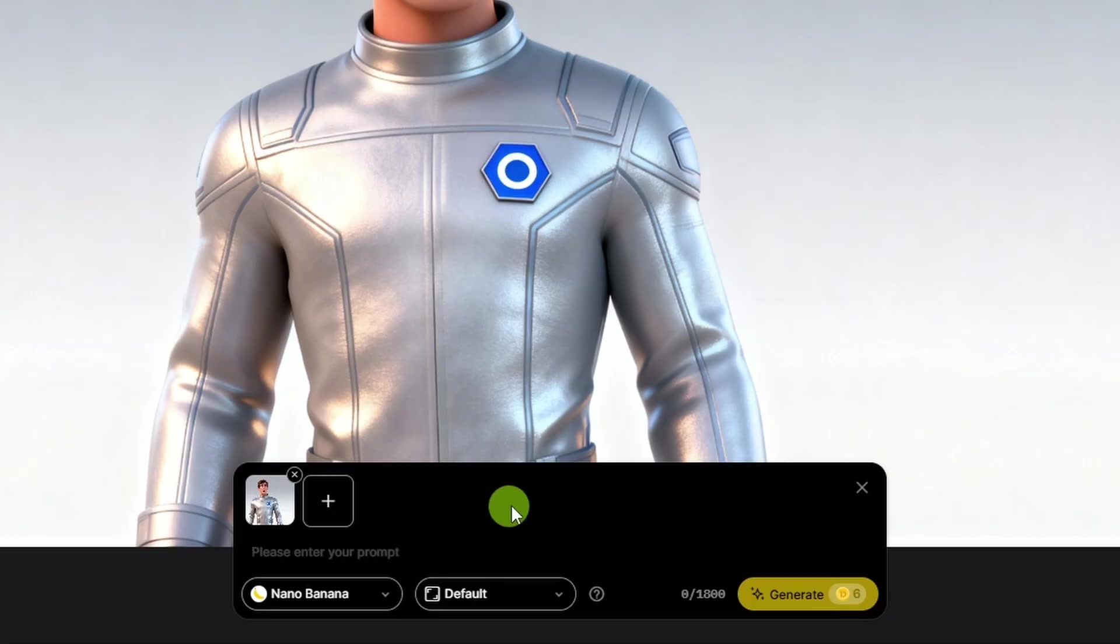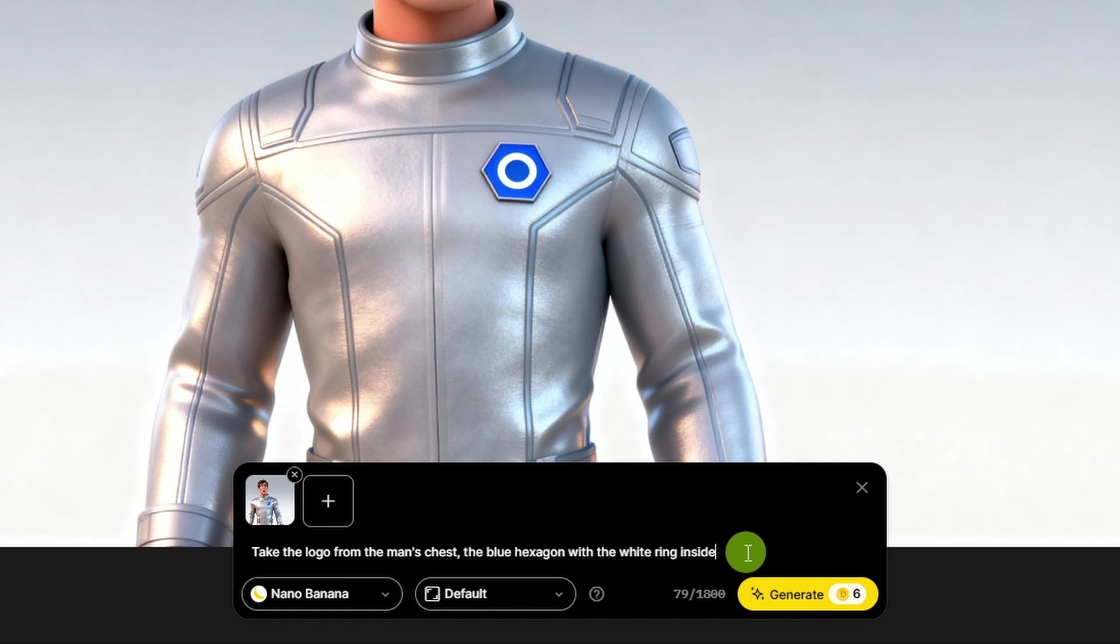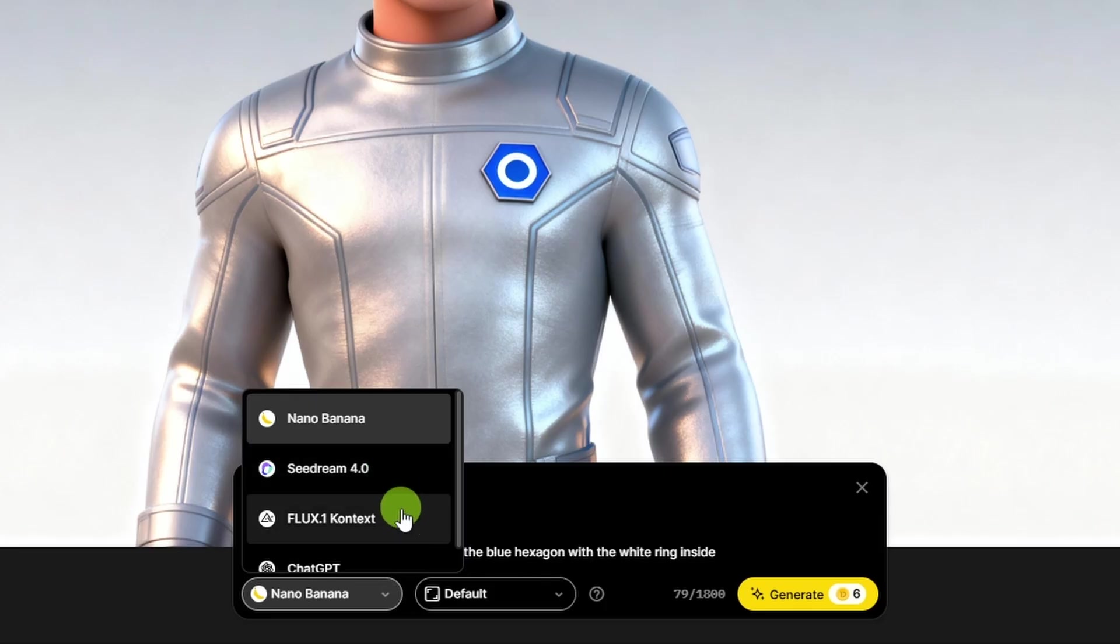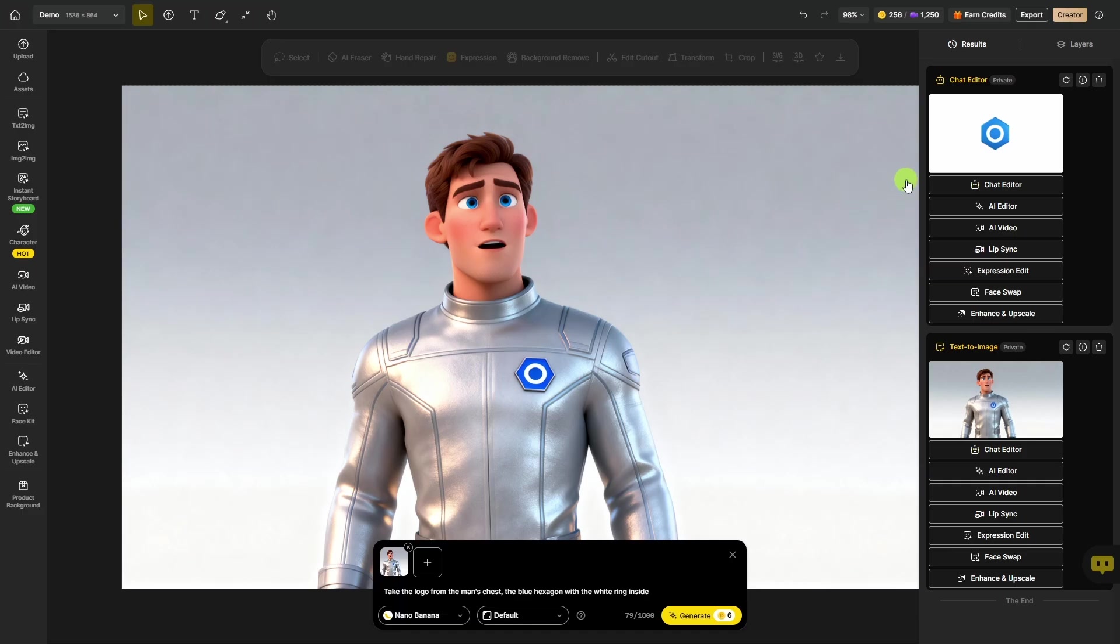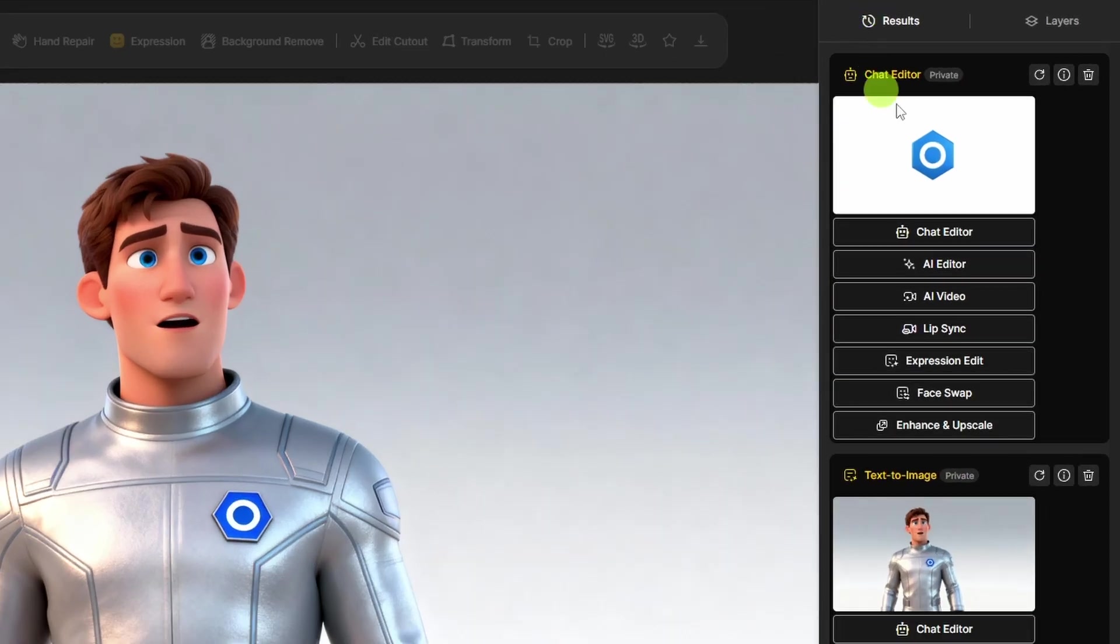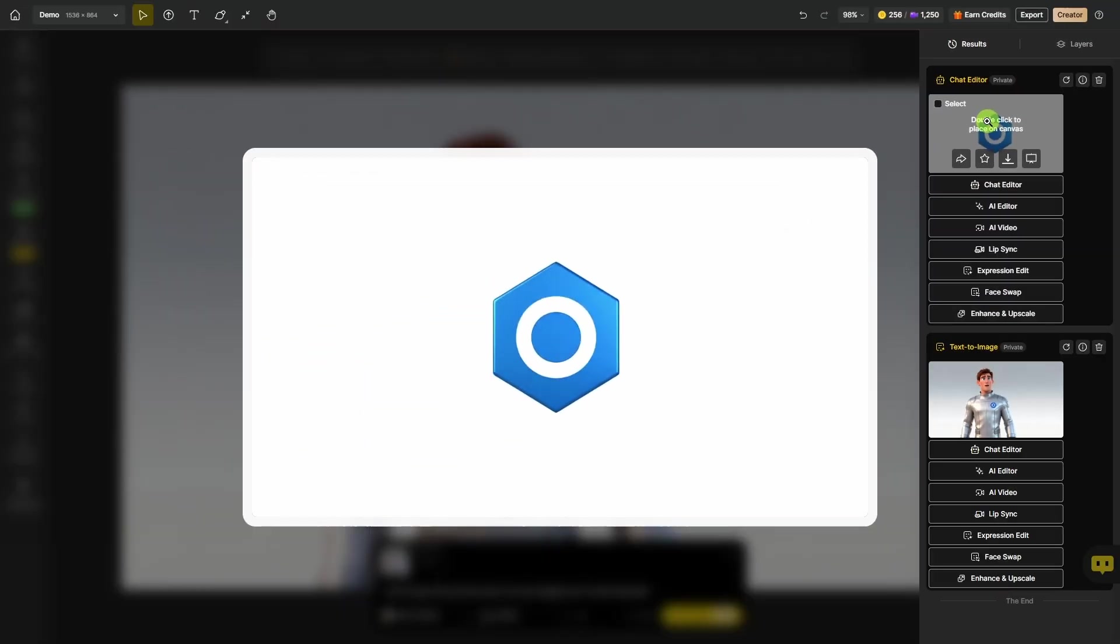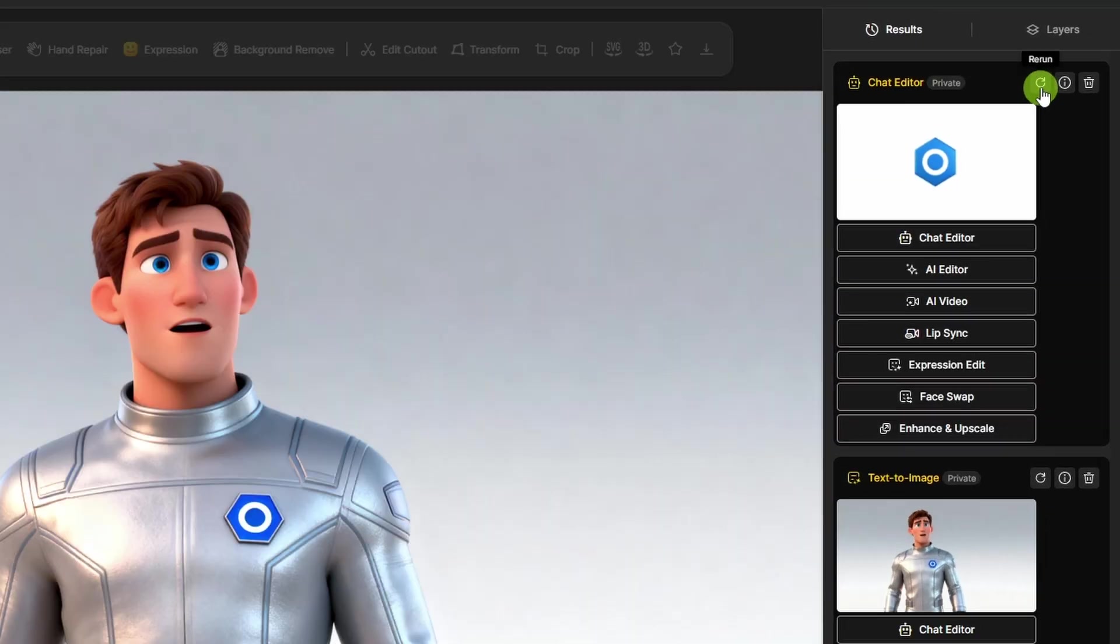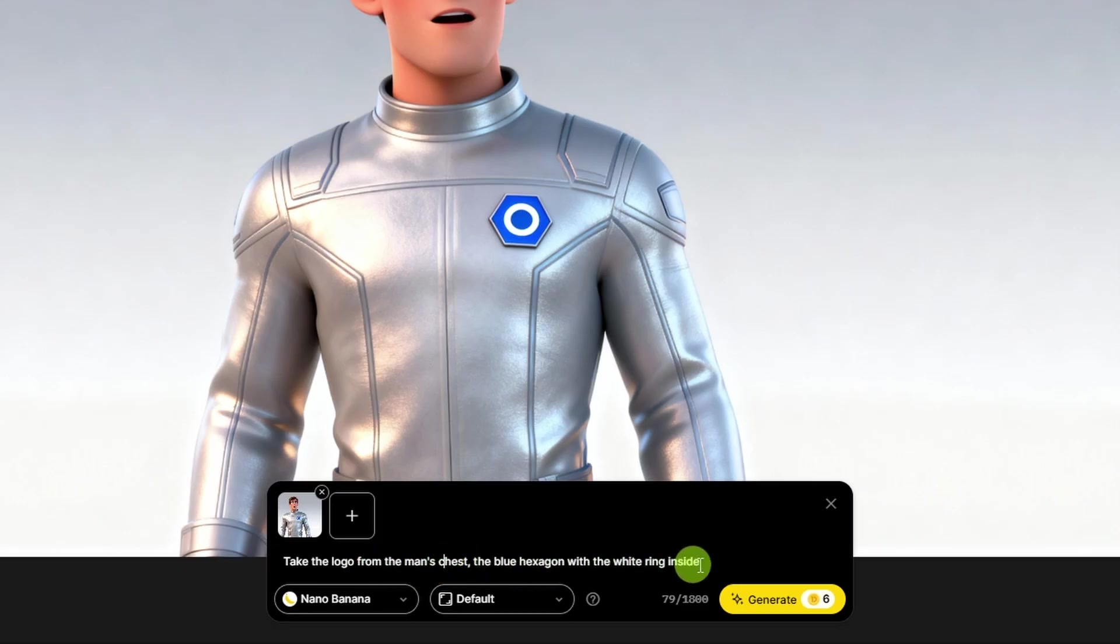The prompt I used was really short and simple. I'm surprised that even worked. I just said, take the logo from the man's chest, the blue hexagon with the white ring inside. The chat editor has other models. I used Seedream 4.0 for most of this project, but I used Nano Banana for this one, so we'll try that again and click Generate. Our new image is over on the right under the Results tab. This time it's turned on a different side, and it has kind of a 3D metallic look to it. If that wouldn't work, we could rerun it by clicking the Arrow Rerun button up here, or better yet, would probably be to come down to this prompt and make some changes.